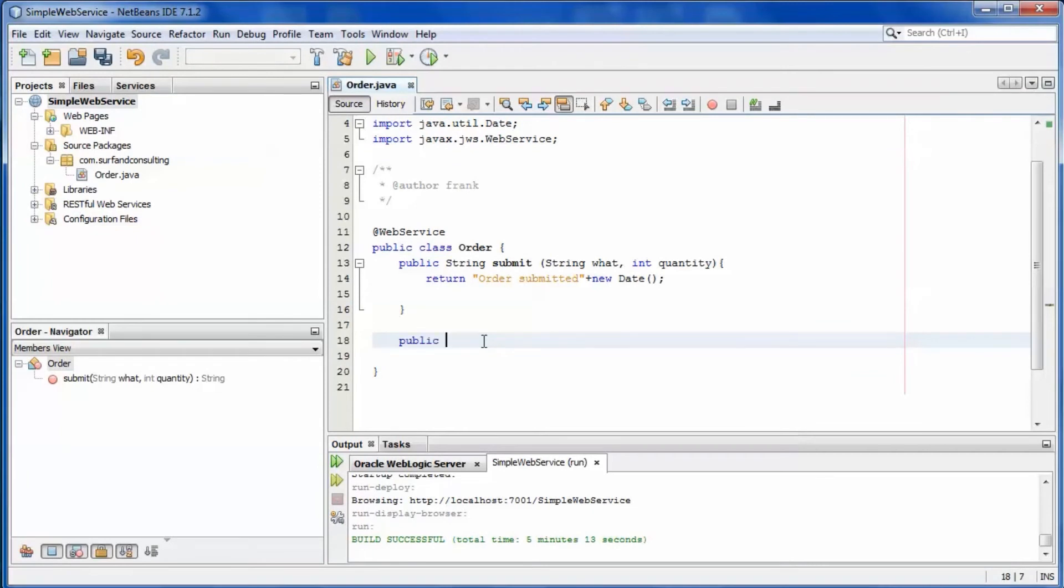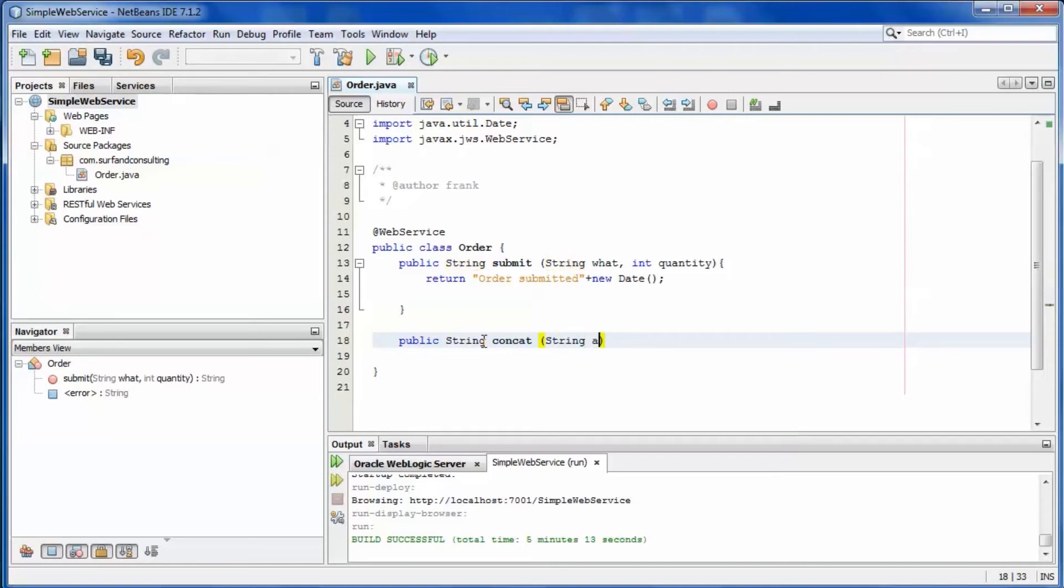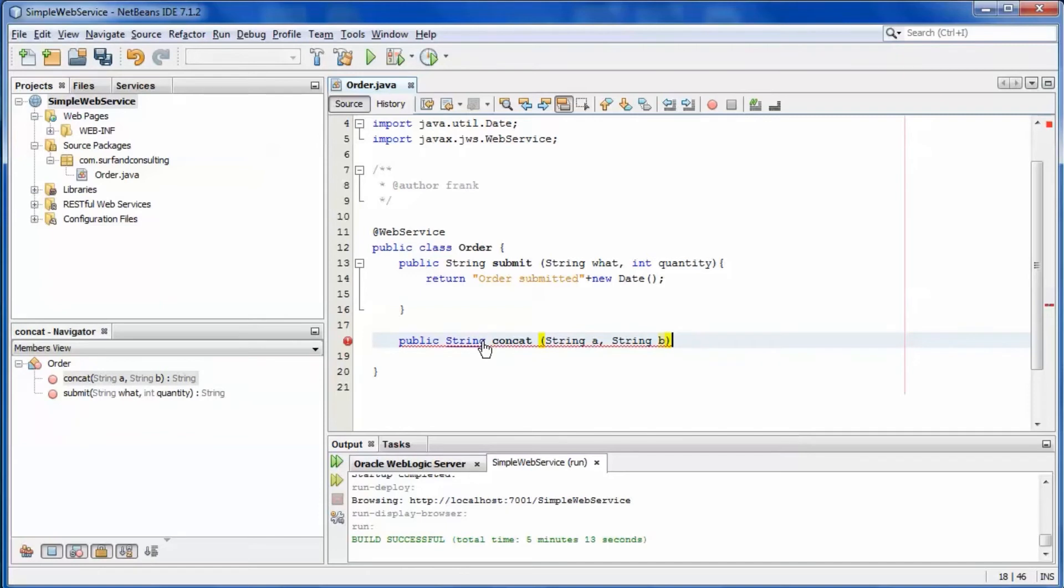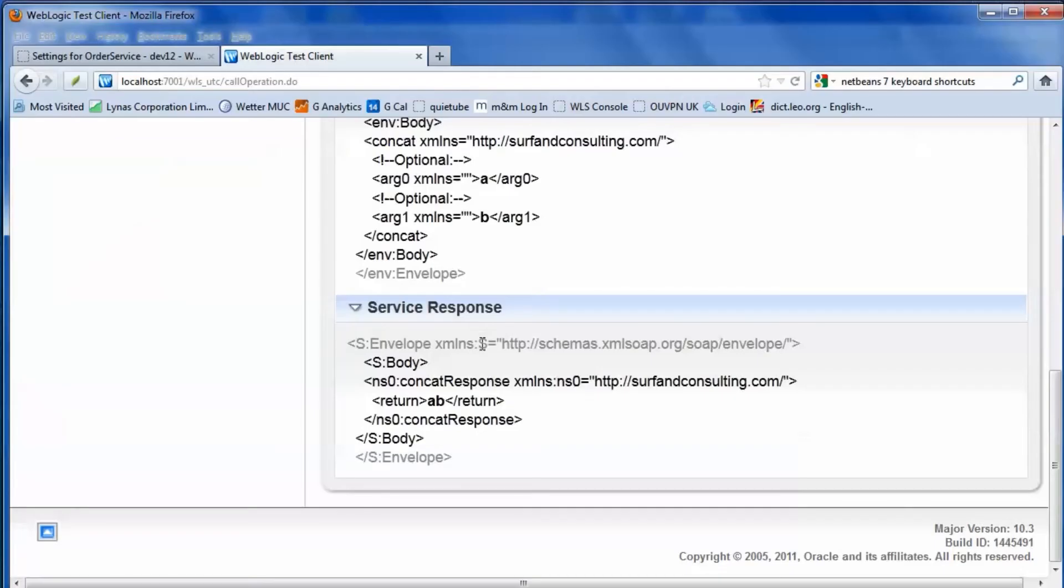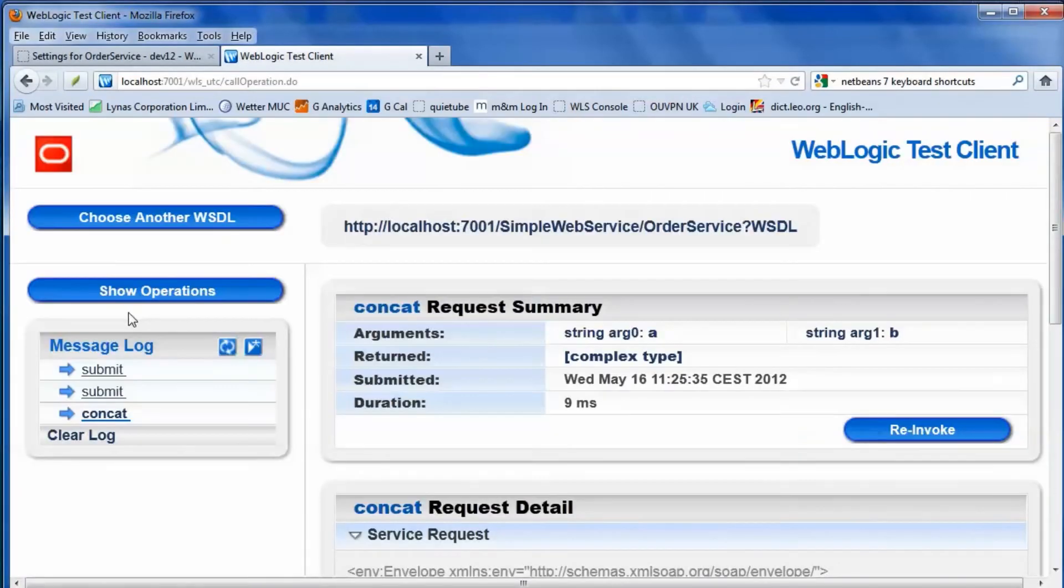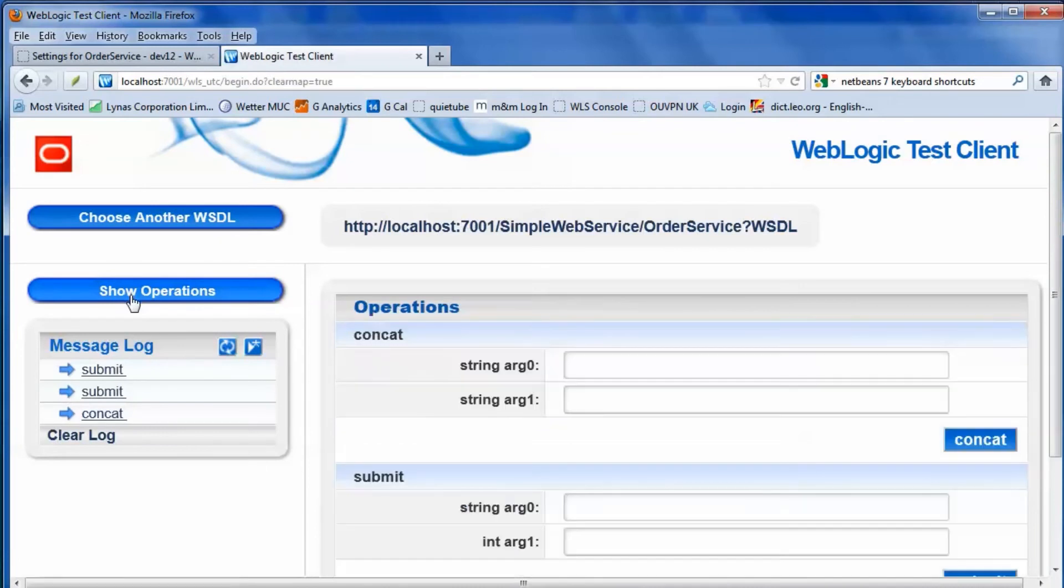Add a second web service operation. The second operation is available immediately. No redeployment is required.